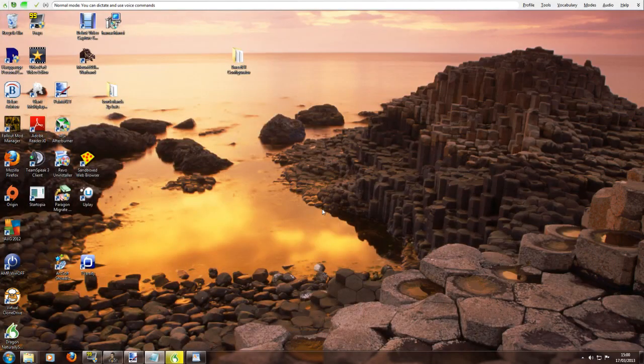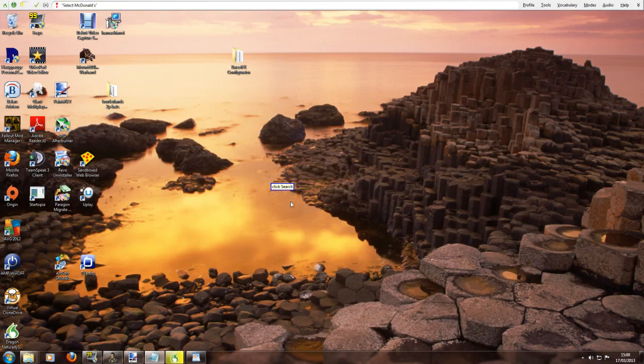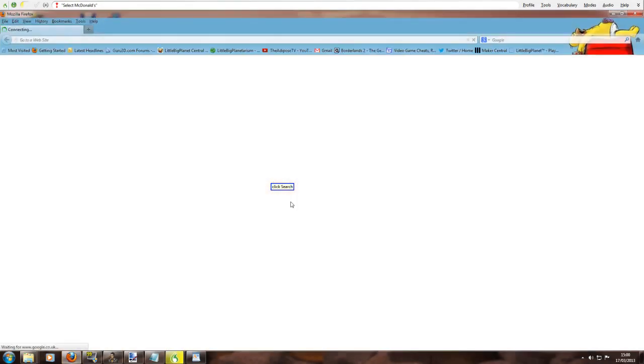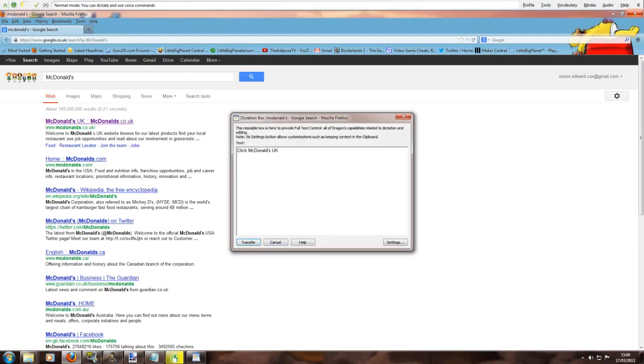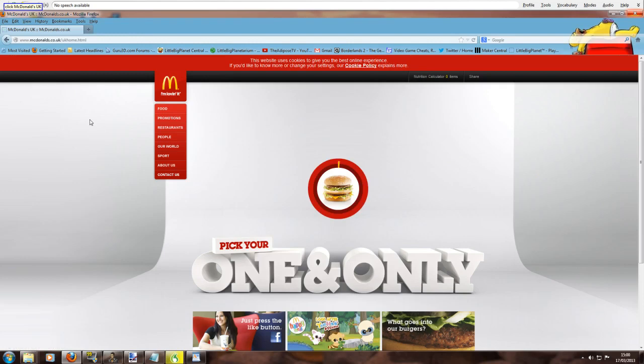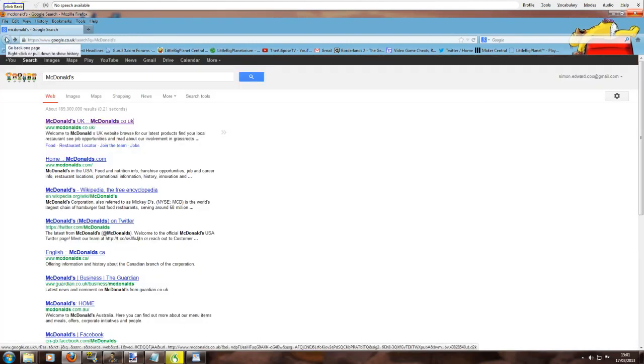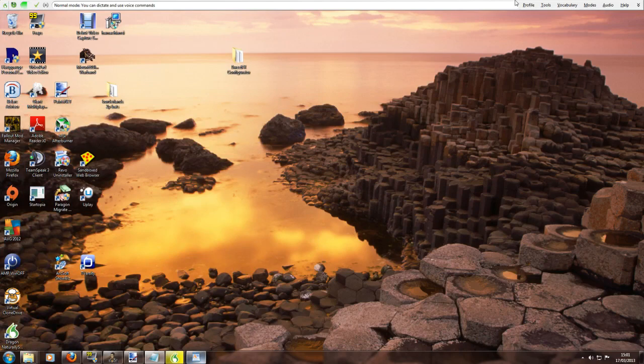Minimize window. Search the web for McDonald's. Click search. Click McDonald's UK. Click cancel. Click McDonald's UK. Click back. Minimize window. Switch to WordPad.